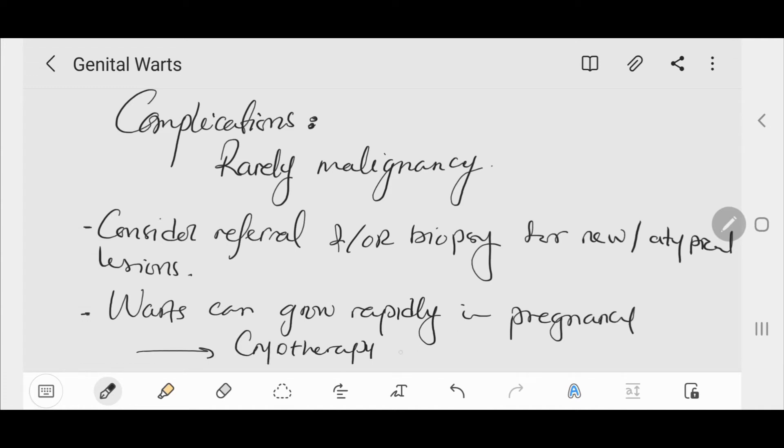This is especially important in patients who are immunocompromised or have HIV infection. Warts can grow rapidly in pregnancy and can only safely be treated with cryotherapy or diathermy during pregnancy.